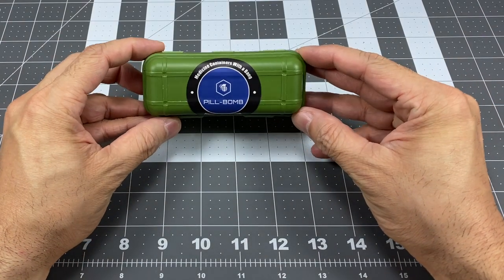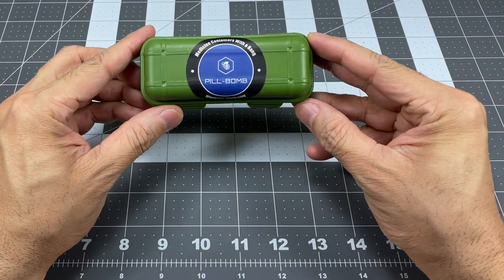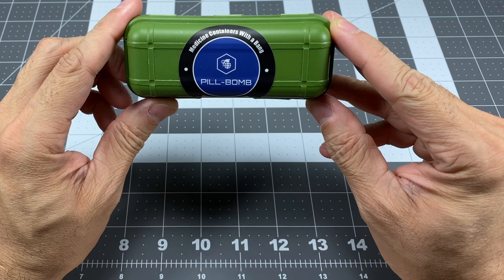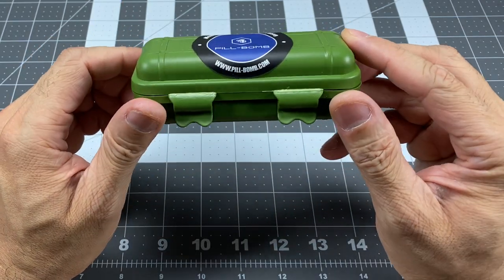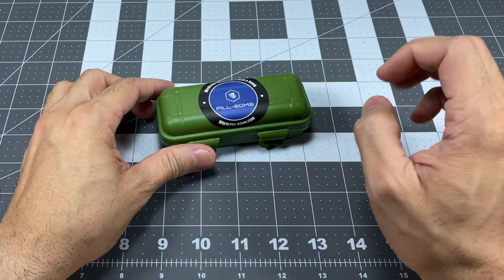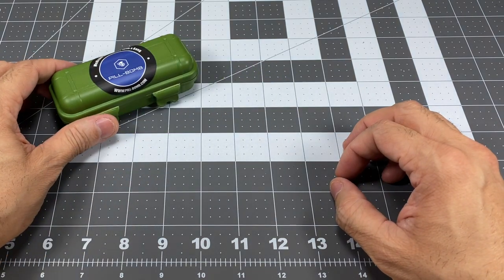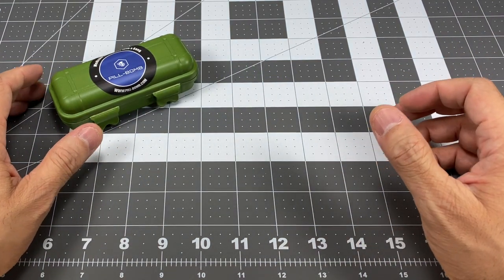It's this right here. It's from a company called PillBomb and it says medicine containers with a bang. That's the website right there. But before we take a look at the actual product here, I just wanted to give you a little bit of a backstory.